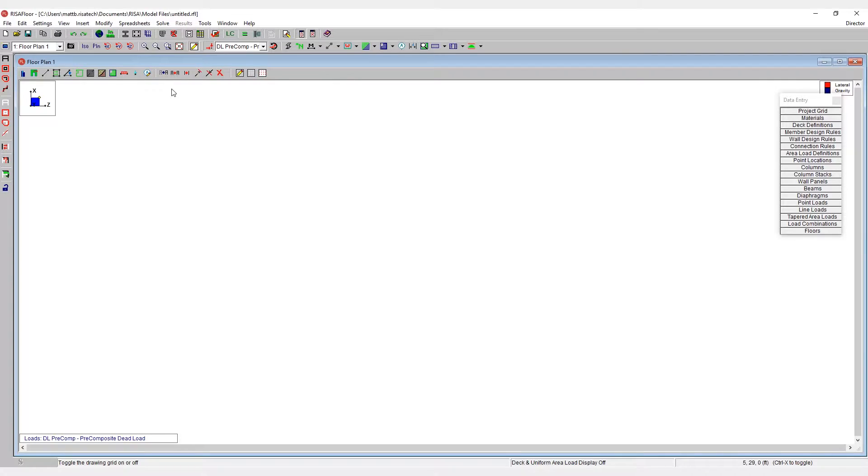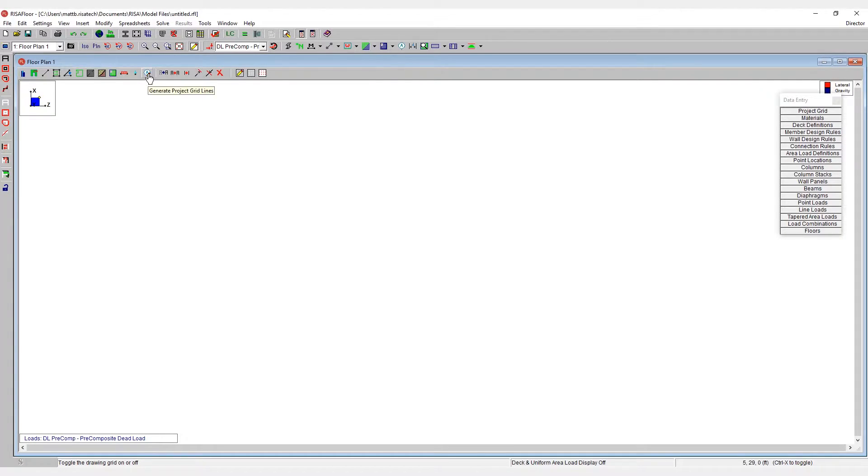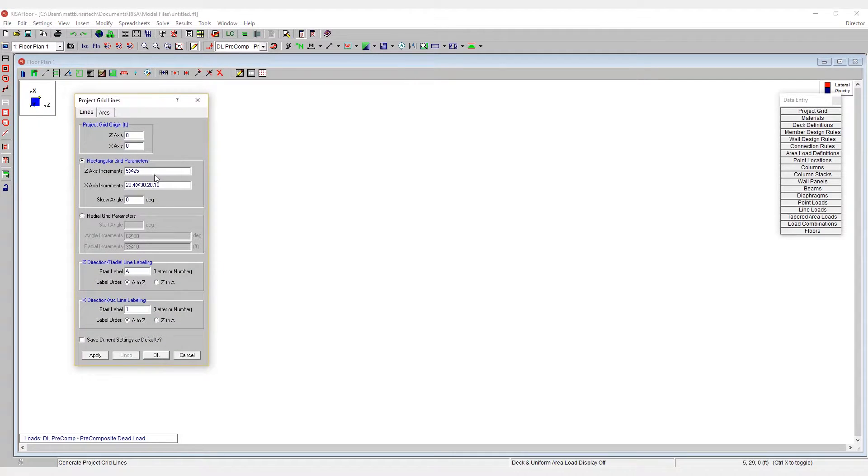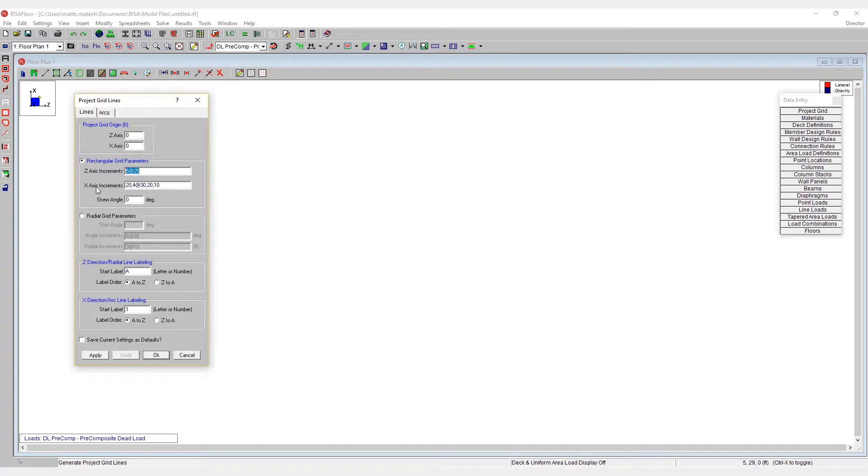To access the project grids, the best way to go to that is through the project grid generator, which is this button on the toolbar here. In the project grid generator, I can lay out how my grid will be laid out along the z-axis and x-axis. These are the global axes.